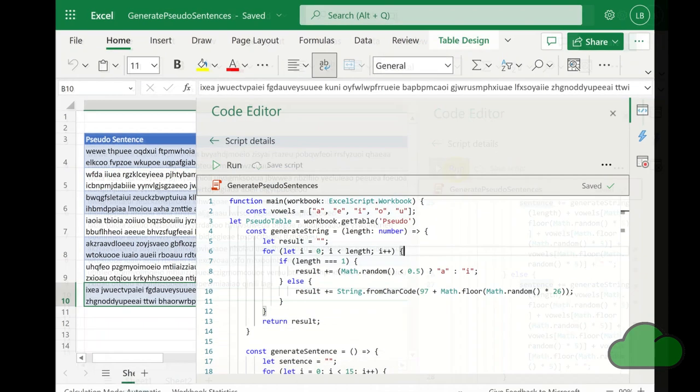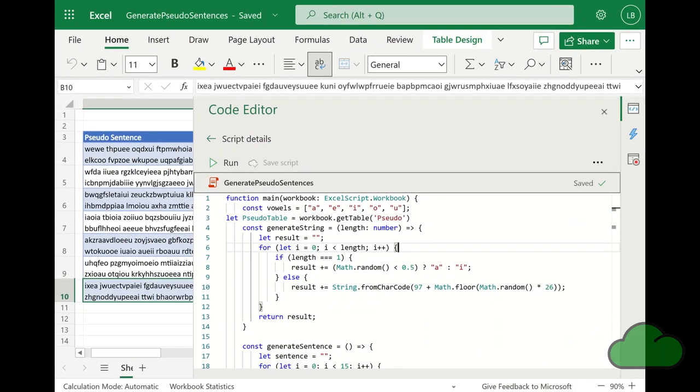In this script I define two helper functions: generateString and generateSentence.